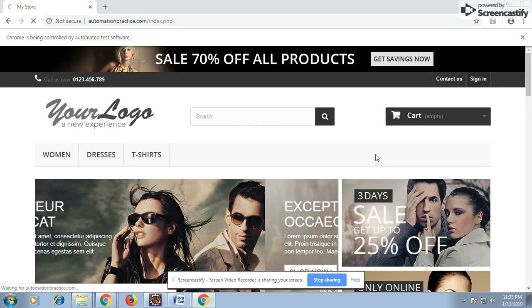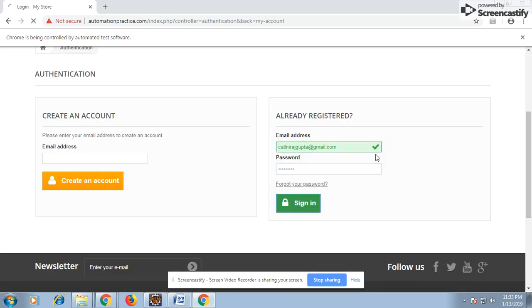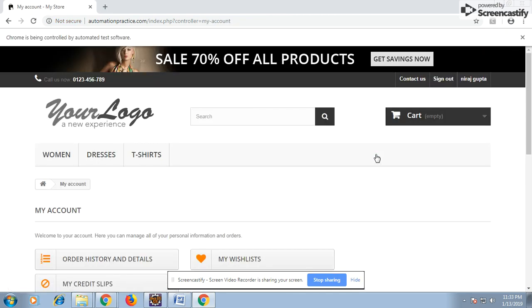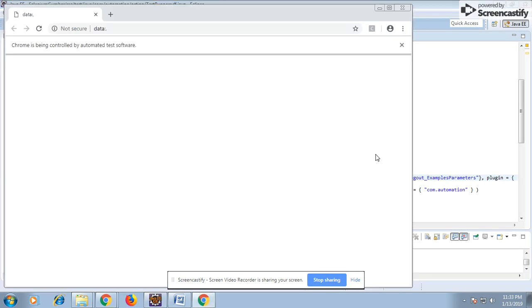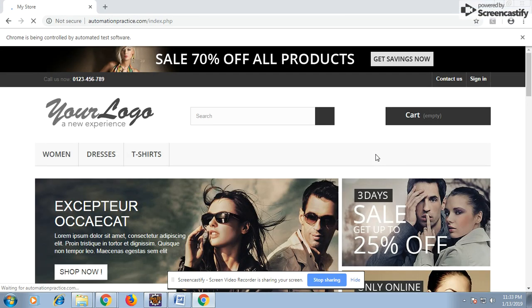One of the scenarios is logging into the application, go to the dashboard and log out. Another is location, go to the my account and log out. These two scenarios will execute. So these two will pass and one will fail. We can have both pass and fail scenarios into the PDF report to see how the passed test case and failed test case are reported in the generated PDF.